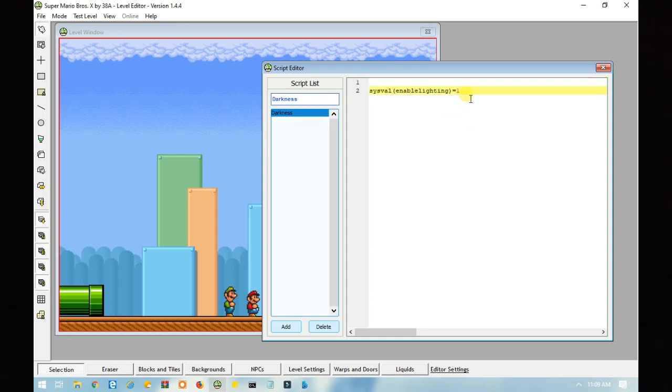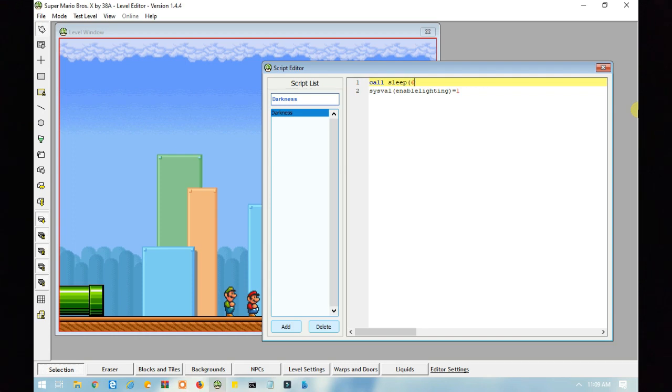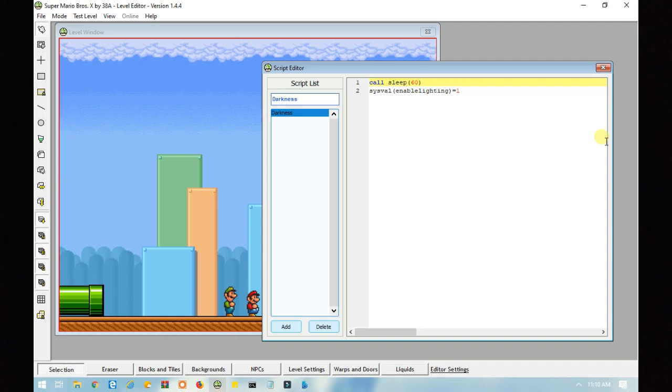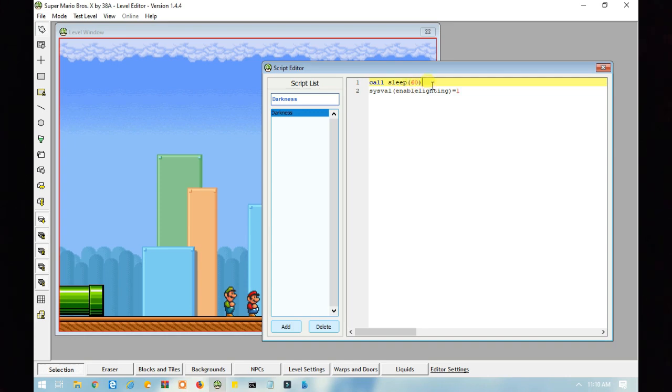And above this line of code here, you want to type in call, and then sleep, which basically delays the script for a short time. So, I'm going to set it for 60 frames because this will delay the script for the darkness effect to show exactly when you enter the new section. If you don't have the delay, then the darkness effect will appear as soon as Mario enters the pipe and not in the new section. So, in other words, it takes 60 frames from Mario entering the pipe to getting to the next section, which is why I typed in 60 here.